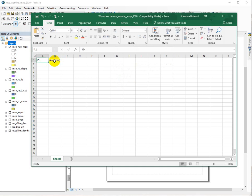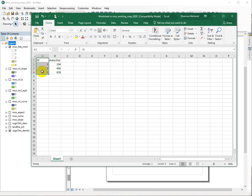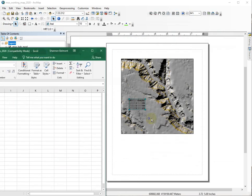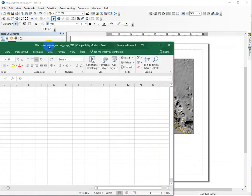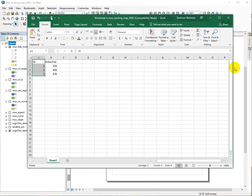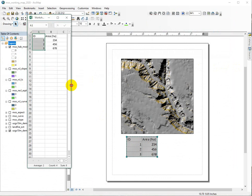So I'm going to put in my IDs and my areas, and just do a little bit of formatting. But what you'll see is as I'm doing this, it's dynamically adding the table to Arc. Now you'll see that it's grayed out, and that means that I'm actively editing it over in Excel. So let me shrink this, and you can see both at the same time.